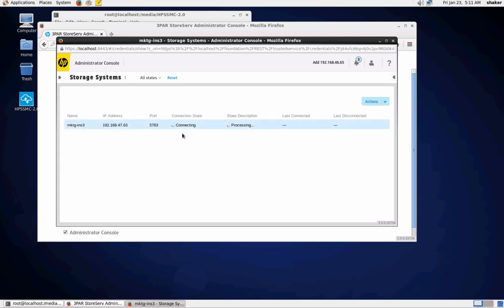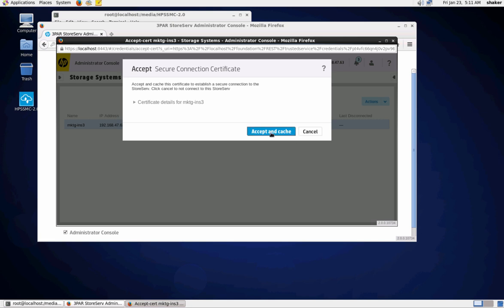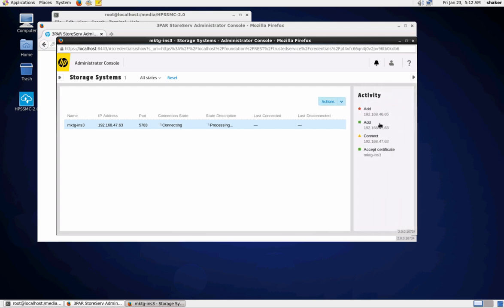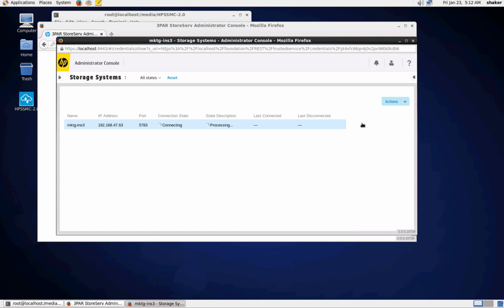We're going to see some errors here because certificate acceptance is required. Just go back up into the actions pane and select 'Accept Certificate'. You can see it connected to frame 63, but it had trouble with this one because I misplaced the IP address - it's supposed to be 67 - so we'll just add that back in.